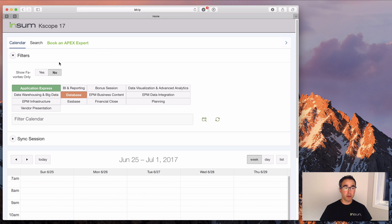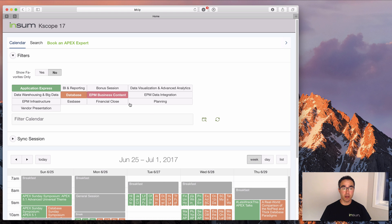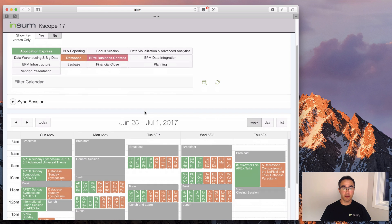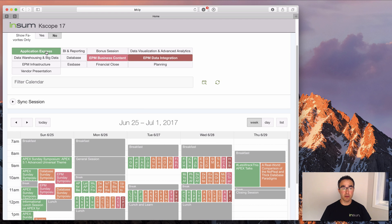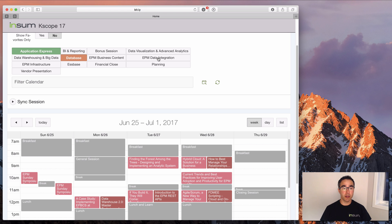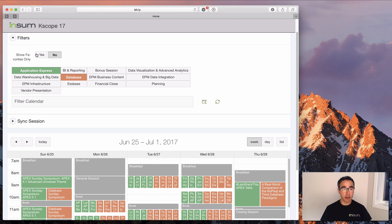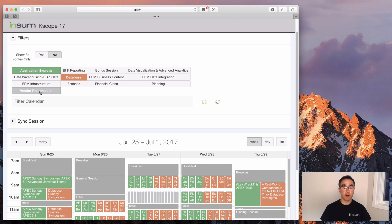When you first go here, you're going to be shown Apex and Database as the selected track. But of course you can select any other track. For instance, if you're into EPM, you can choose some of the EPM tracks and not select Apex and Database, but I'm going to stick with Apex and Database because those are the primary tracks I'm interested in. And I'm also going to do the vendor presentations because I'll be participating in our vendor presentation.